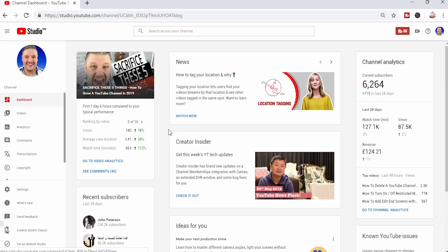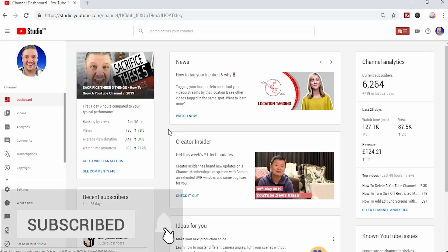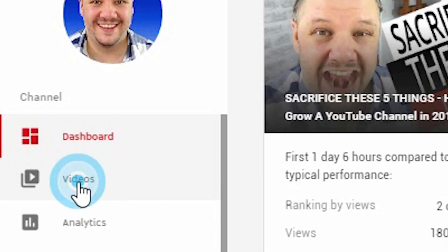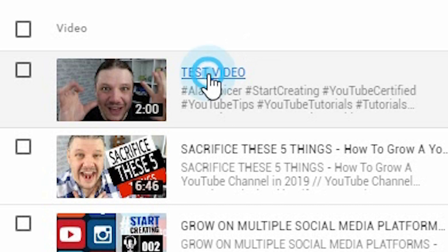So we start in the YouTube Studio. For you to add a playlist to your end screen, you need to click on videos, you select the video you want to add an end screen to. We're going to be using this one.